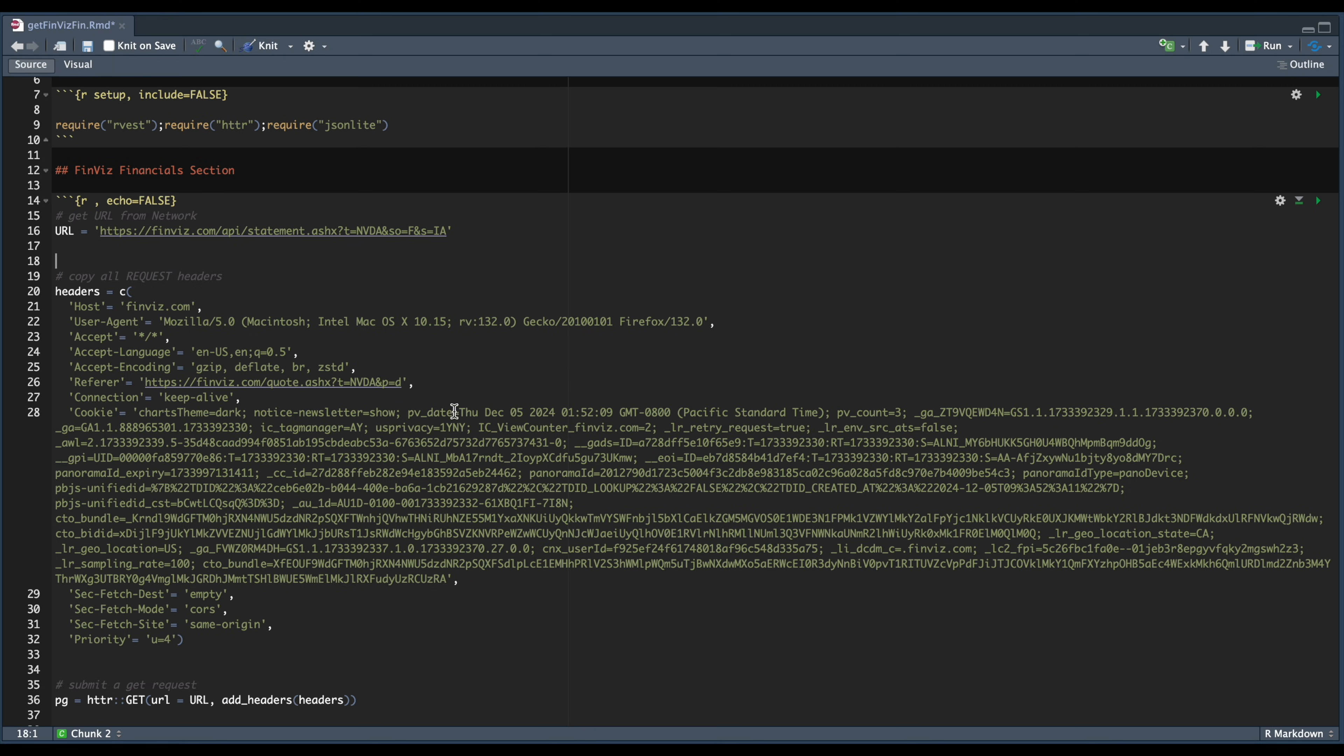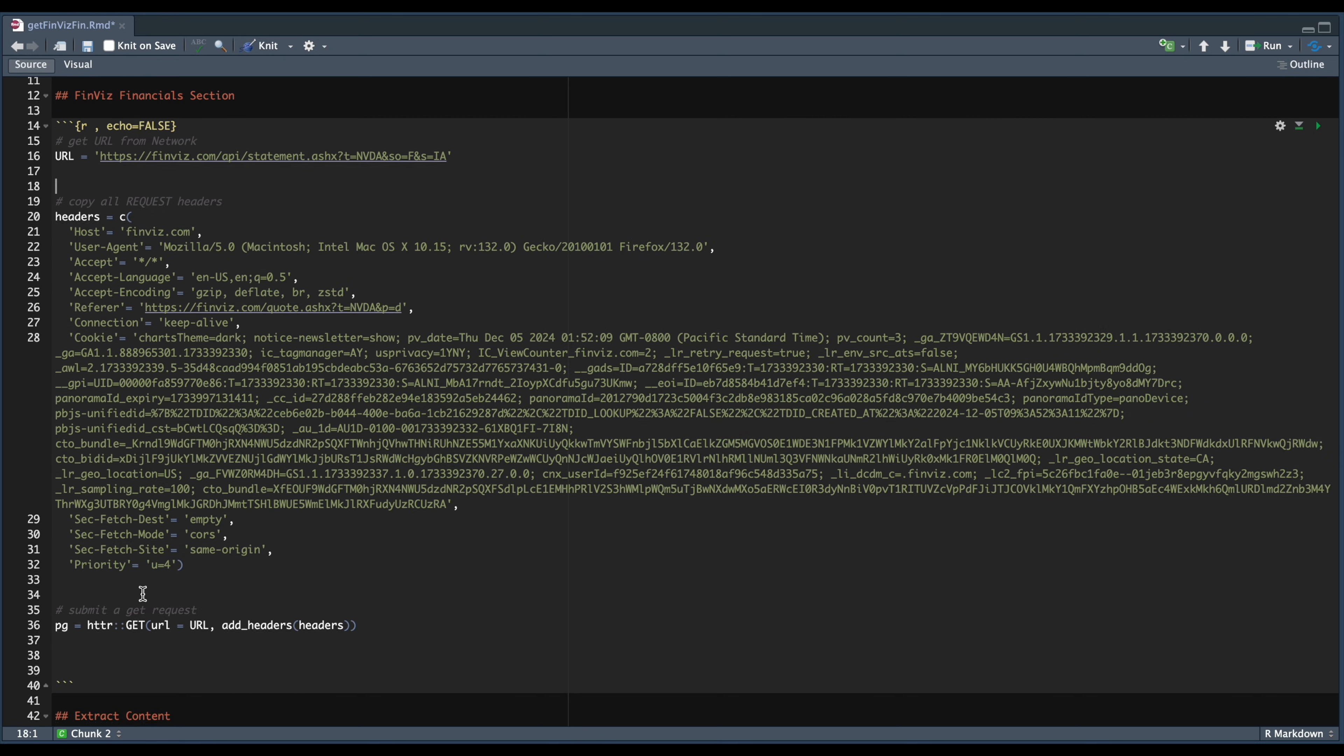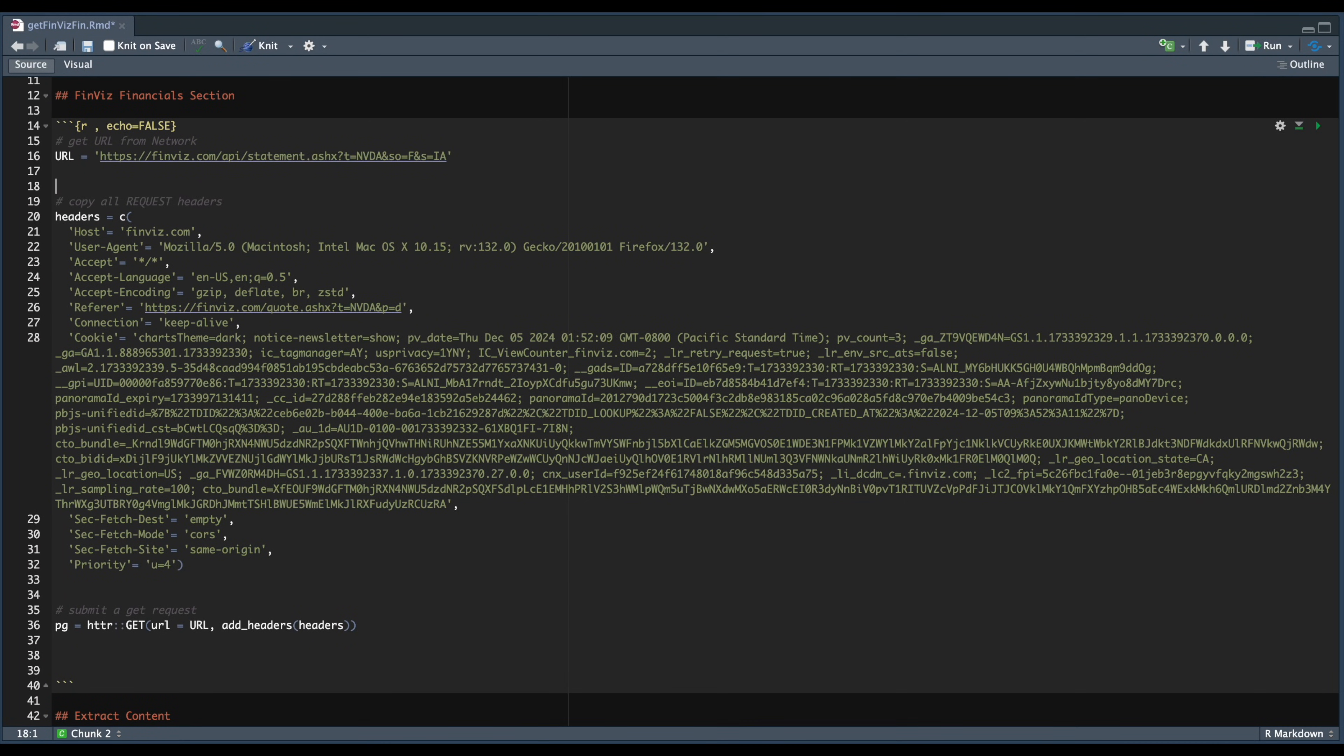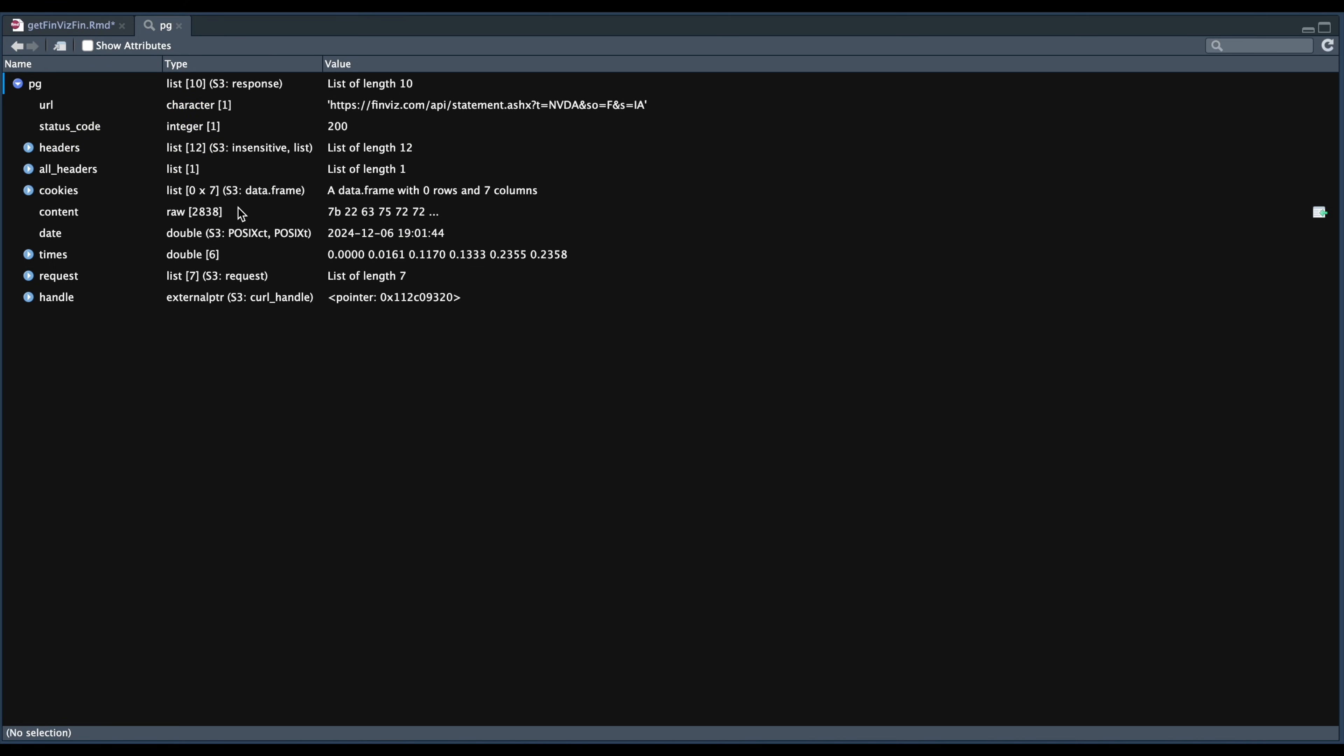Once you have the URL and your header set, we're going to submit a GET request by passing in the URL along with the headers. So let's go ahead and run this block. Now in your environment, you should see page. So if you click on it, you should hopefully see a status code of 200, which means we were able to submit our GET request successfully and it returned some data.